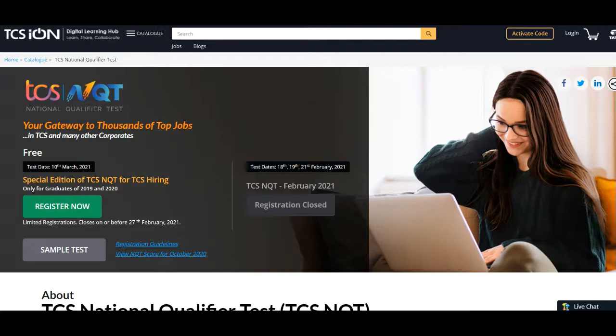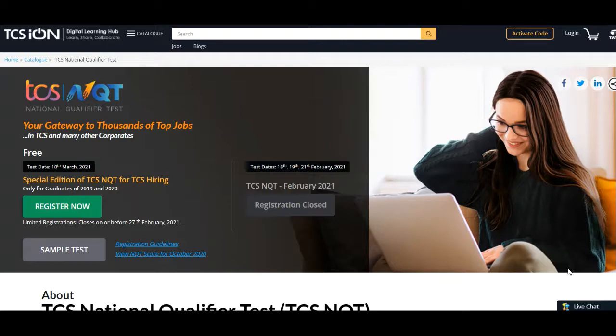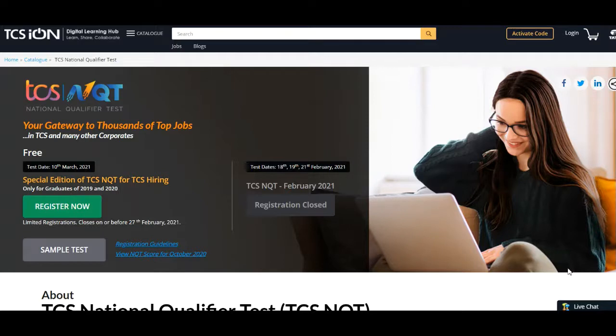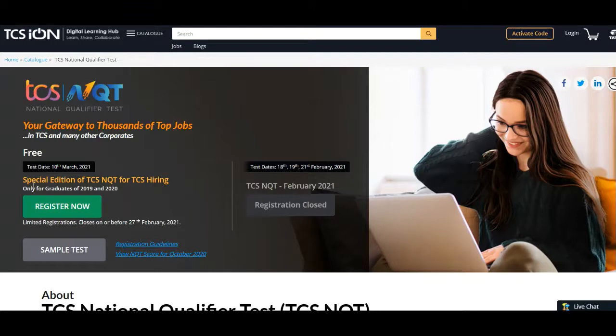I will provide the official link for this special edition TCS NQT in the description box. By clicking on that link you will be redirected to this page which you can see on your screen right now. This is the official NQT page, special edition of TCS NQT for TCS hiring only for graduates of 2019 and 2020 batch.